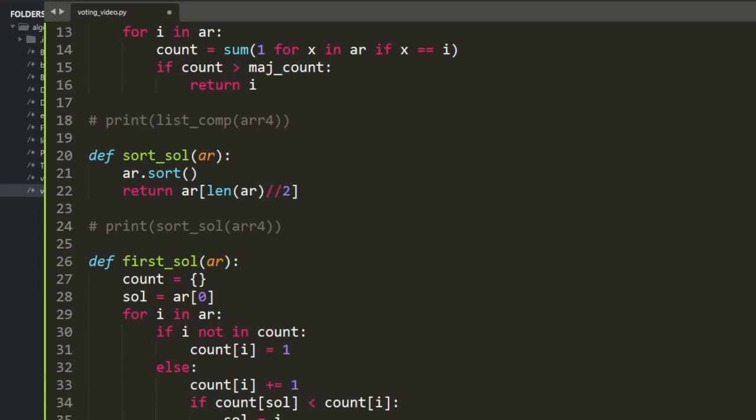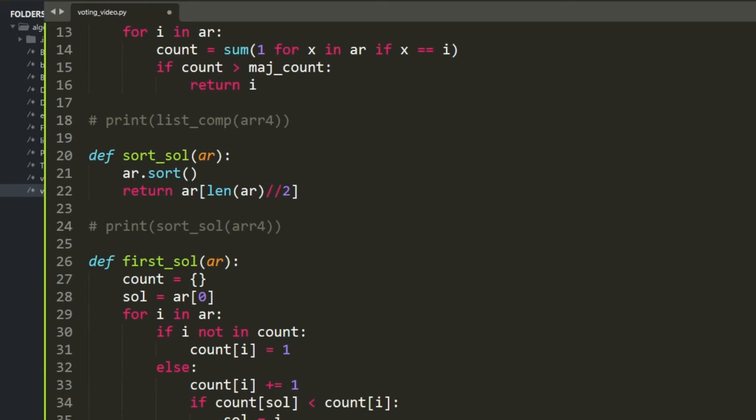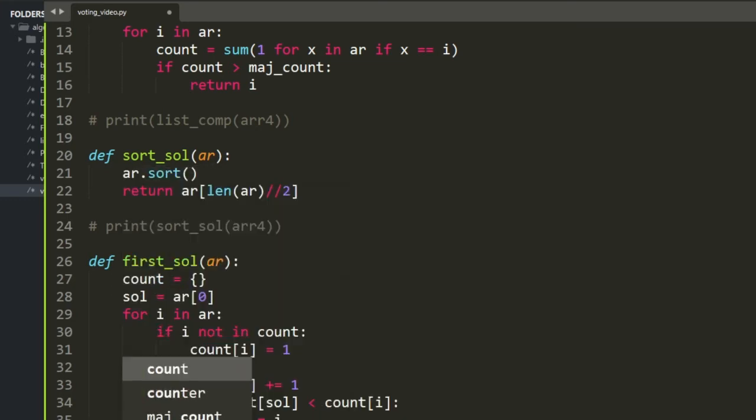I also don't want to return something incorrect when there might be no majority element. So I add a little check at the end. I know it makes time complexity slightly bigger, but we can handle that.